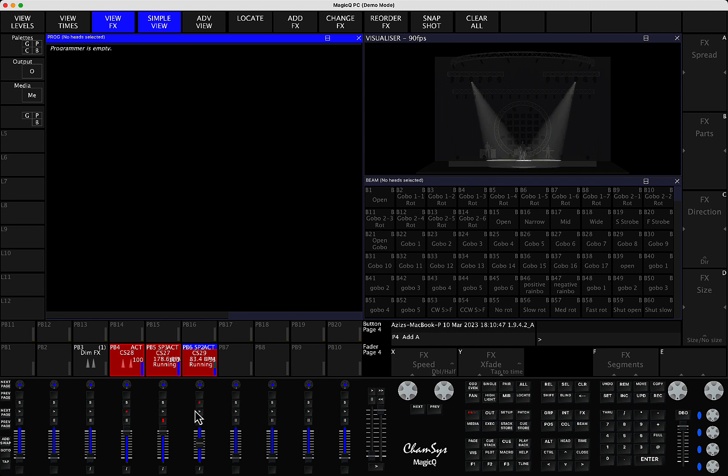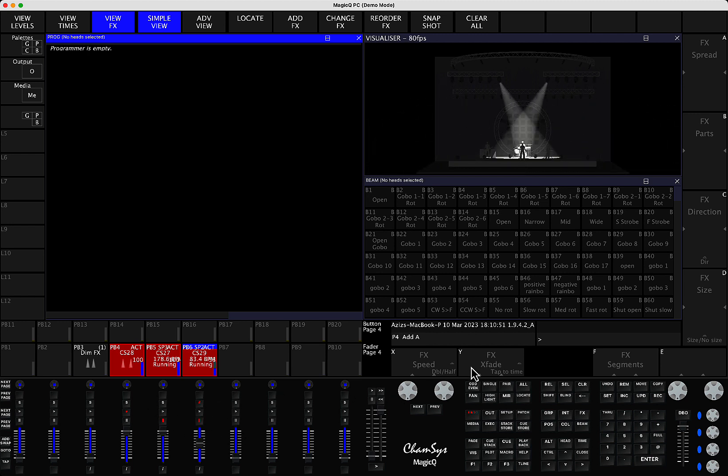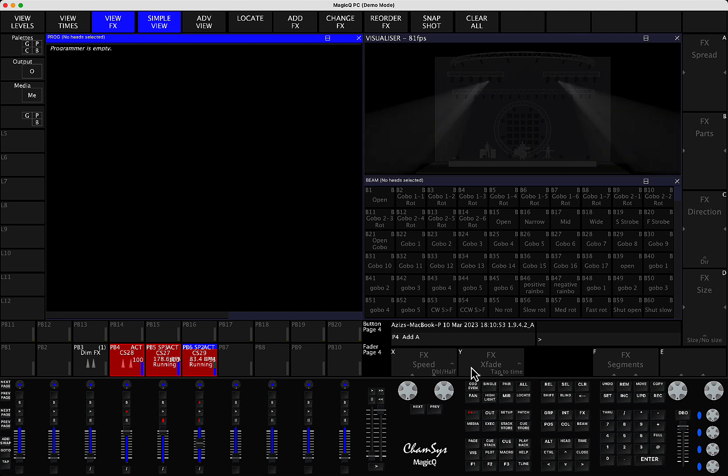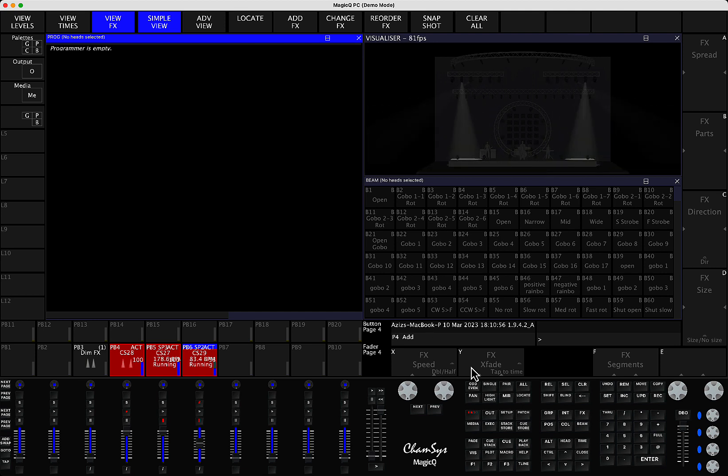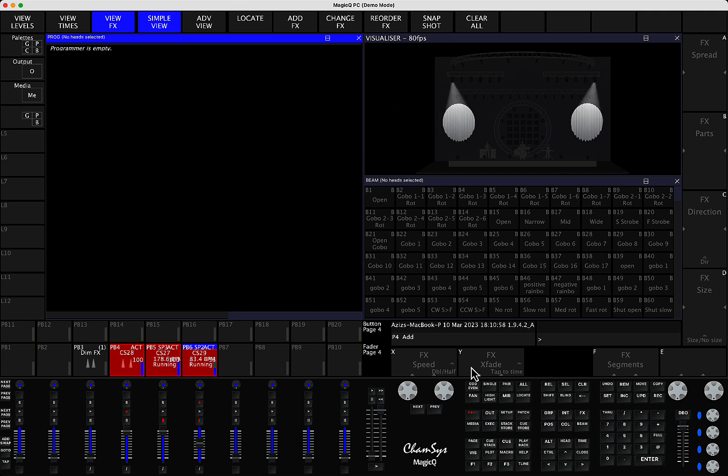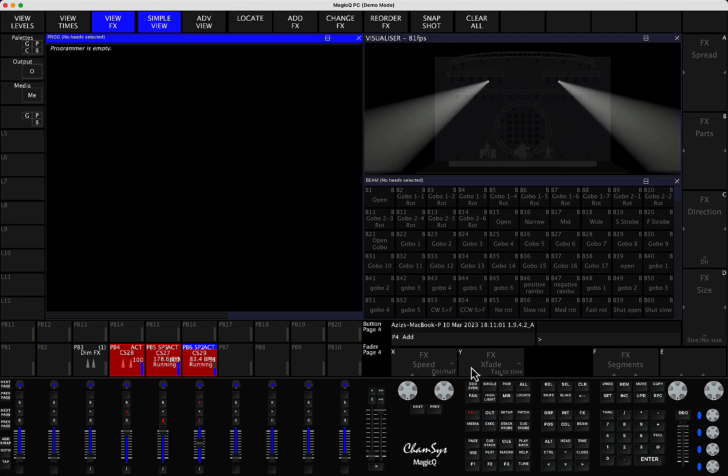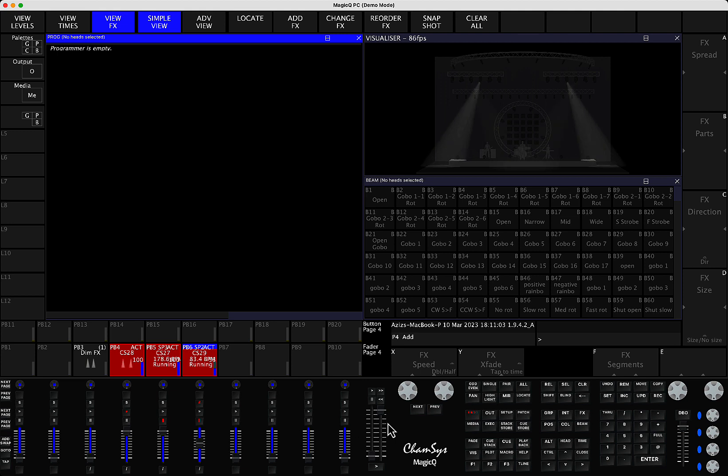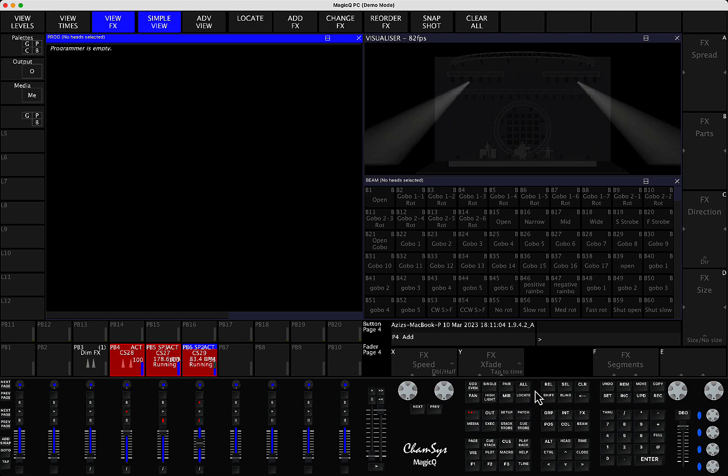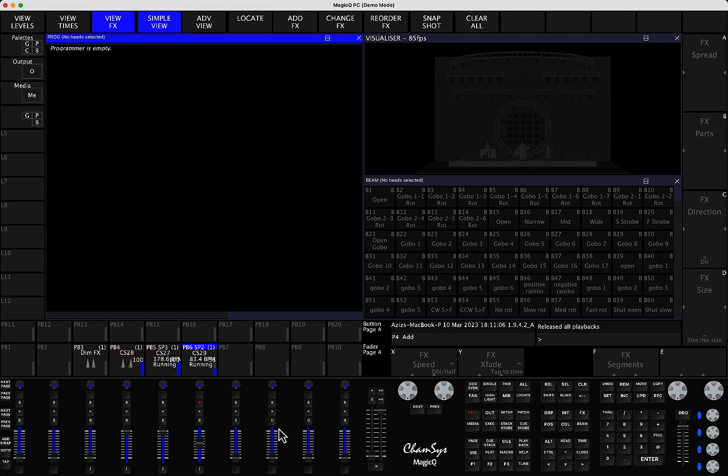So again, this is the new method of assigning effects and playbacks to Speedmasters. This is not available anywhere below version 1.9.4.1. So you have to have this version. Again, as you can see, it's very easy. You can also shift release it.